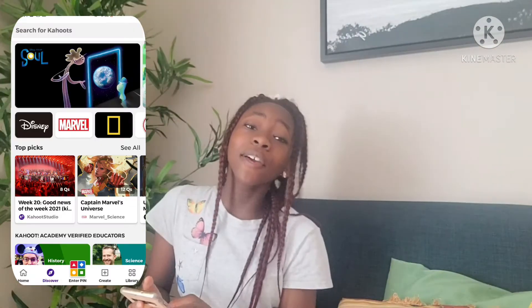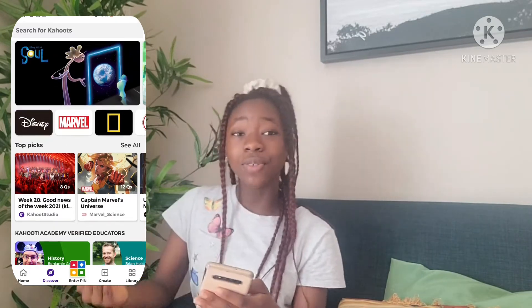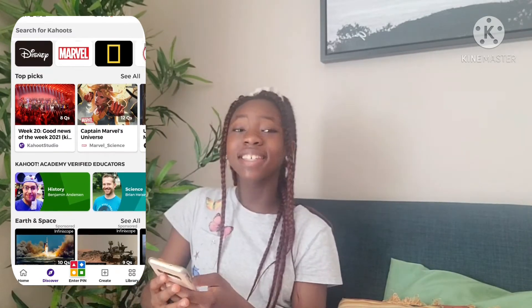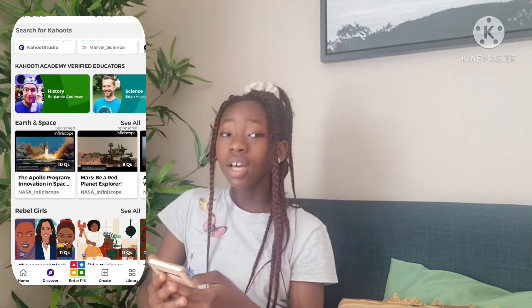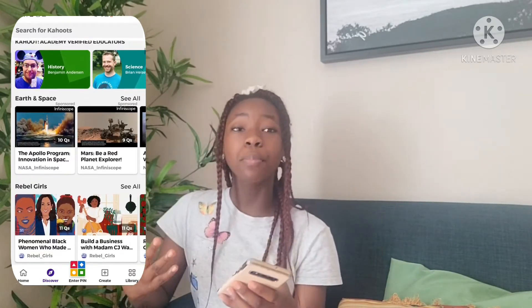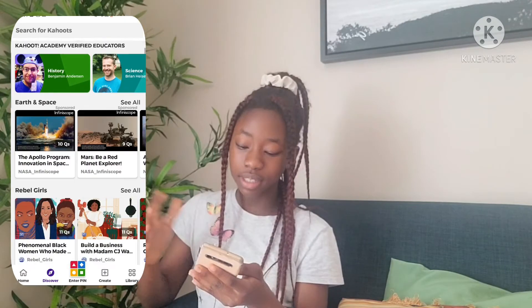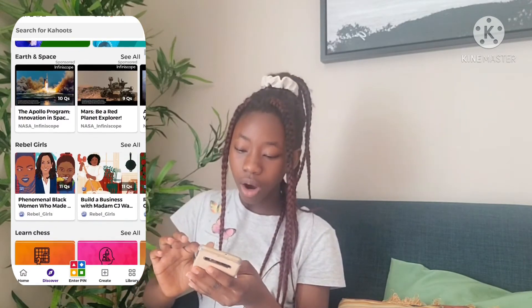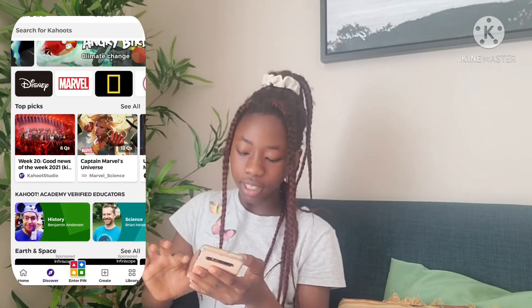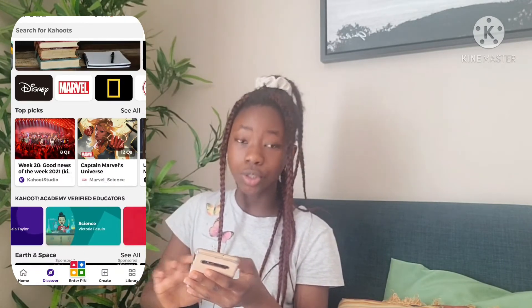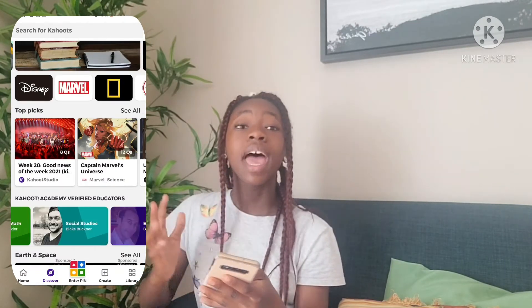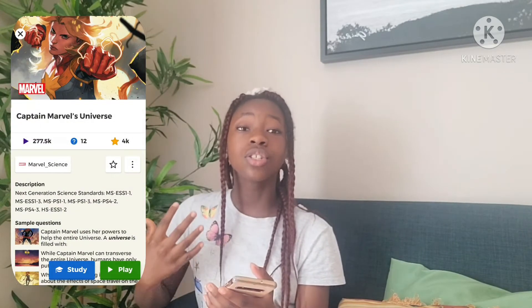The fifth and last app I'm going to be sharing with you guys today is Kahoot. Kahoot is an app where you can create and do quizzes. There are a lot of educational quizzes to choose from and I love how you can challenge your friends to do quizzes with you in this app.